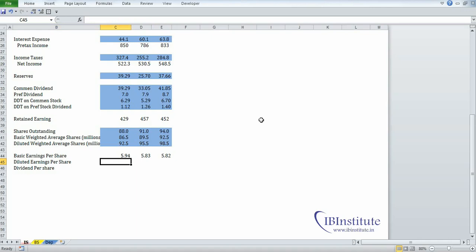Next we have diluted earnings per share. To calculate diluted EPS, we assume that diluted securities — options, warrants, convertible preferred stock, and convertible debt — are converted into ordinary equity shares at the beginning of the year. When we assume preferred stock is converted into ordinary shares, we do not have to pay preferred dividend, so this time we take net income directly and divide by diluted weighted average shares.